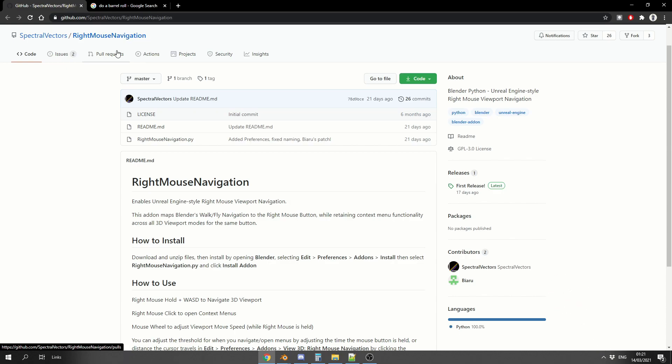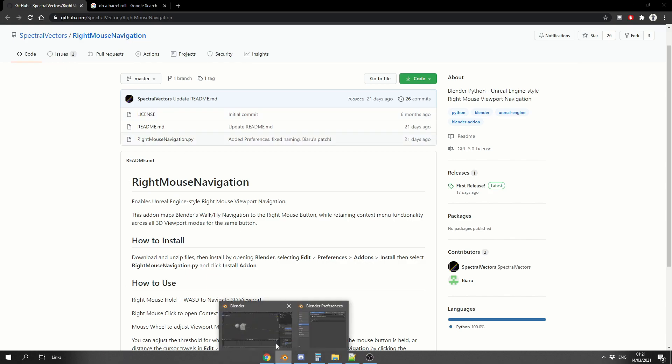But I'm taking a look at the right mouse navigation script. Now this is available for free, I'll put a link in the description down below if you want to check it out. And what this essentially does is it enables this kind of Unreal Engine style navigation. Now truth be told, what it actually does in Blender is it enables the walk navigation.